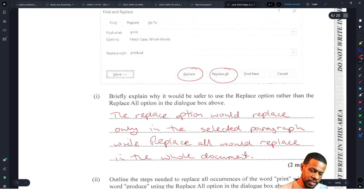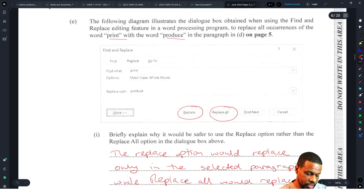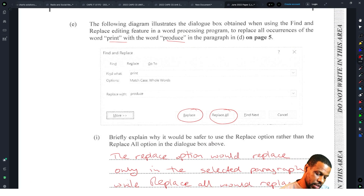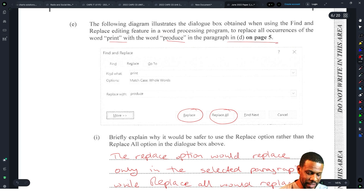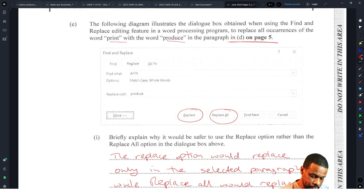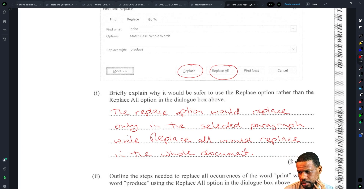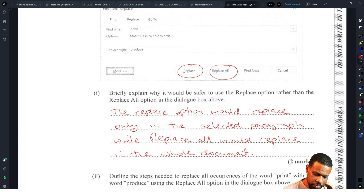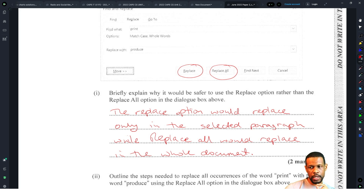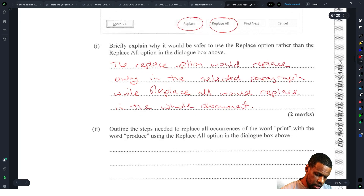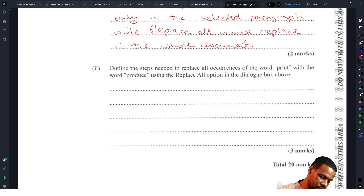Briefly explain why it would be safer to use Replace rather than Replace All: Replace goes one by one — every time you click Replace, it replaces one instance at a time — whereas Replace All would replace every occurrence in the whole document at once. It's two marks, so we'll see how that goes. Next: outline the steps needed to replace all occurrences of the word 'print' with 'produce' using the Replace All option in the dialog box.